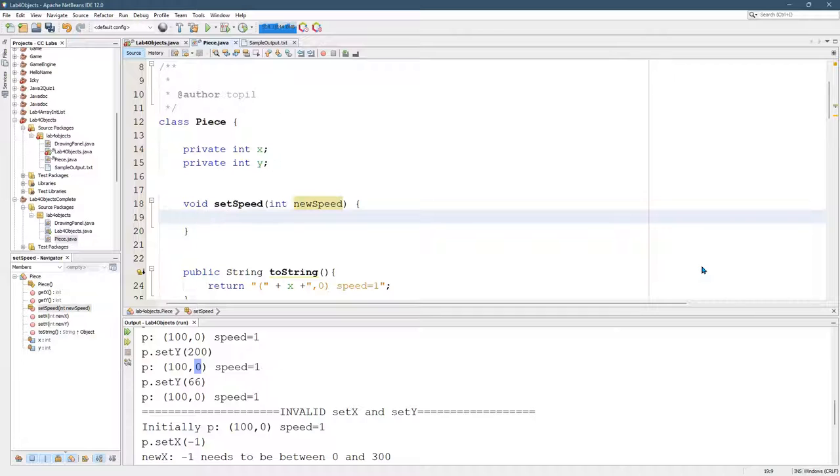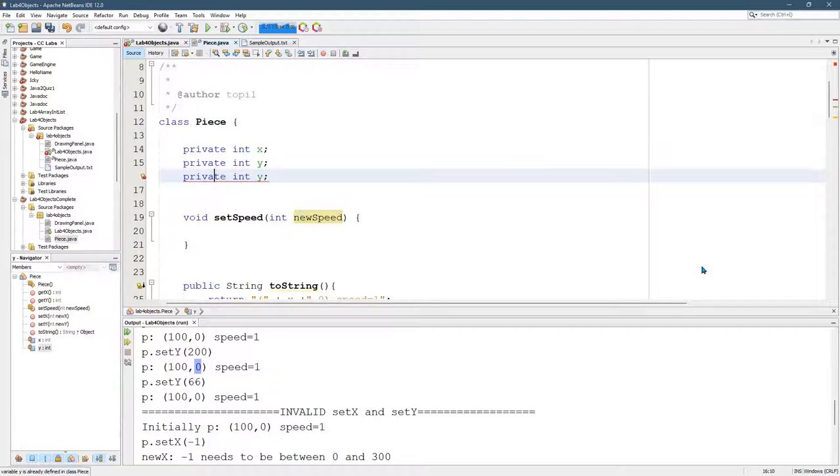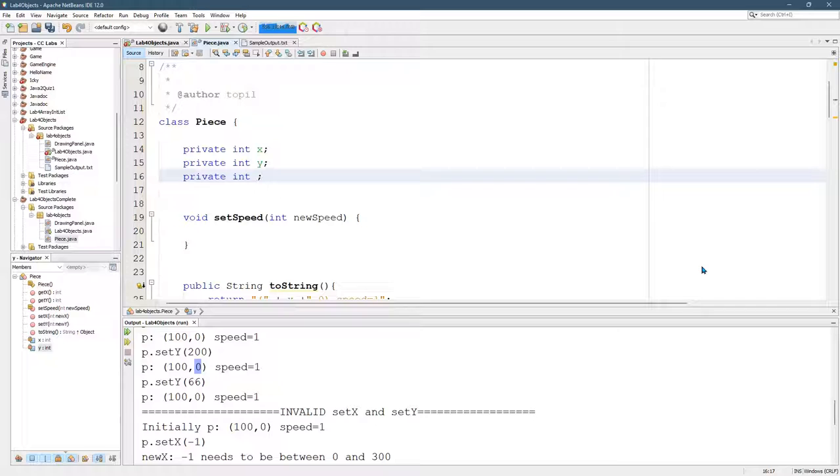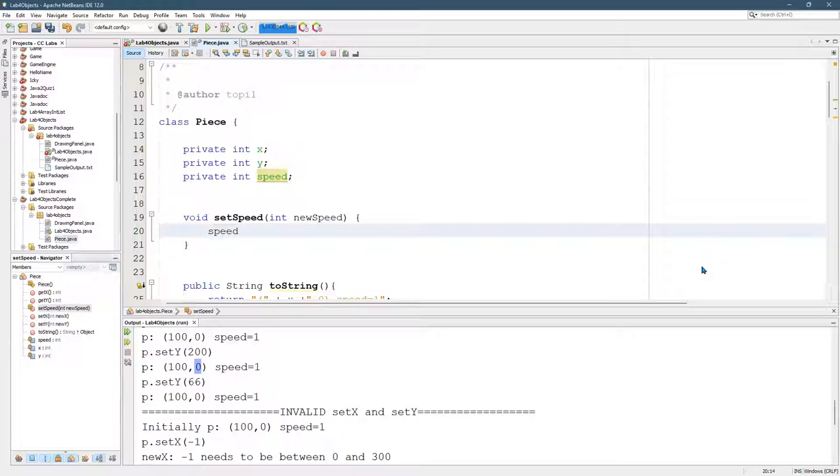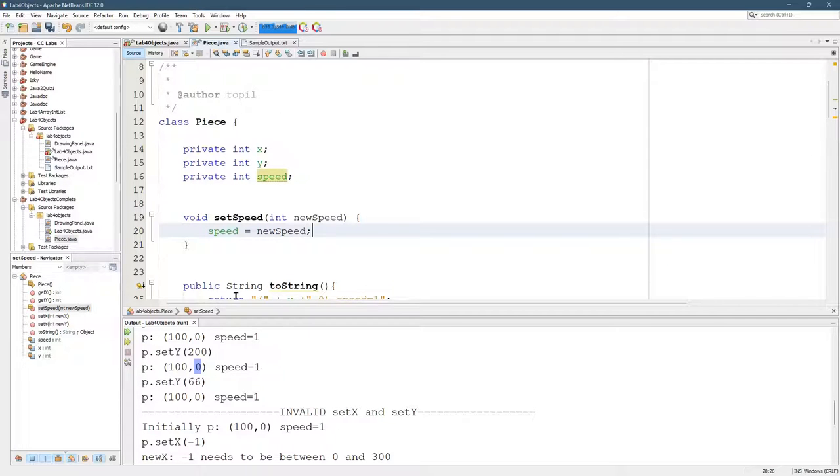Now we're going to need another variable called speed. So control shift down, duplicate that. Speed. All right, here we go.